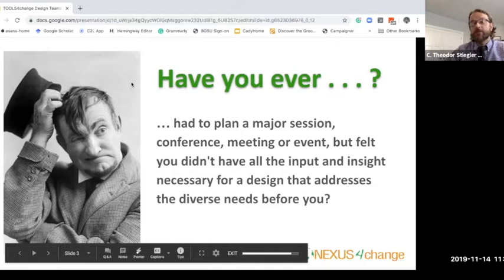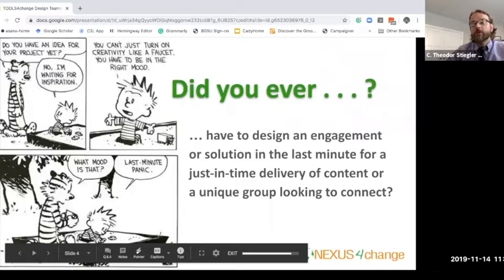Or maybe you've been in a situation where last minute you were asked to plan something — a just-in-time delivery of some content, or a really unique group that you're supposed to engage — and you weren't quite sure where to start or how to do that.